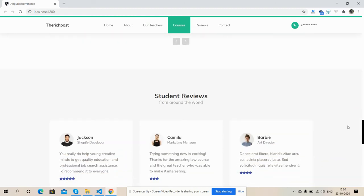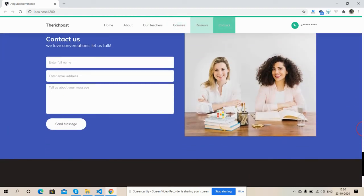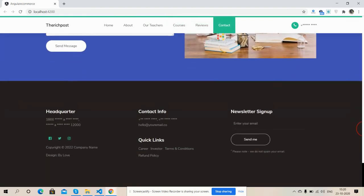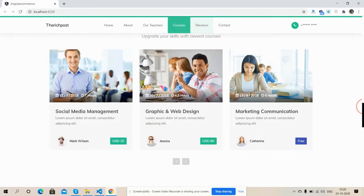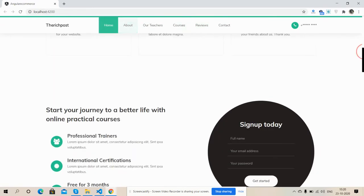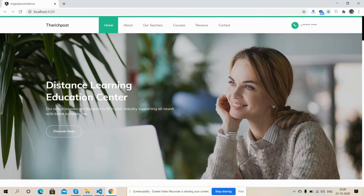And student reviews, and here is the footer section. So friends, look, the template is just awesome and now I will show you its responsiveness.